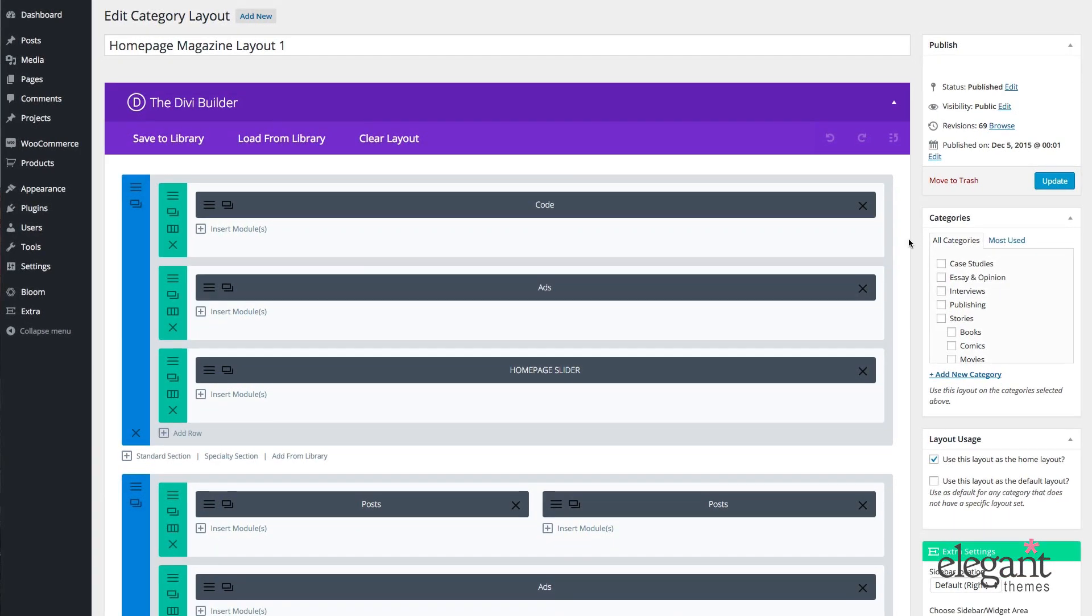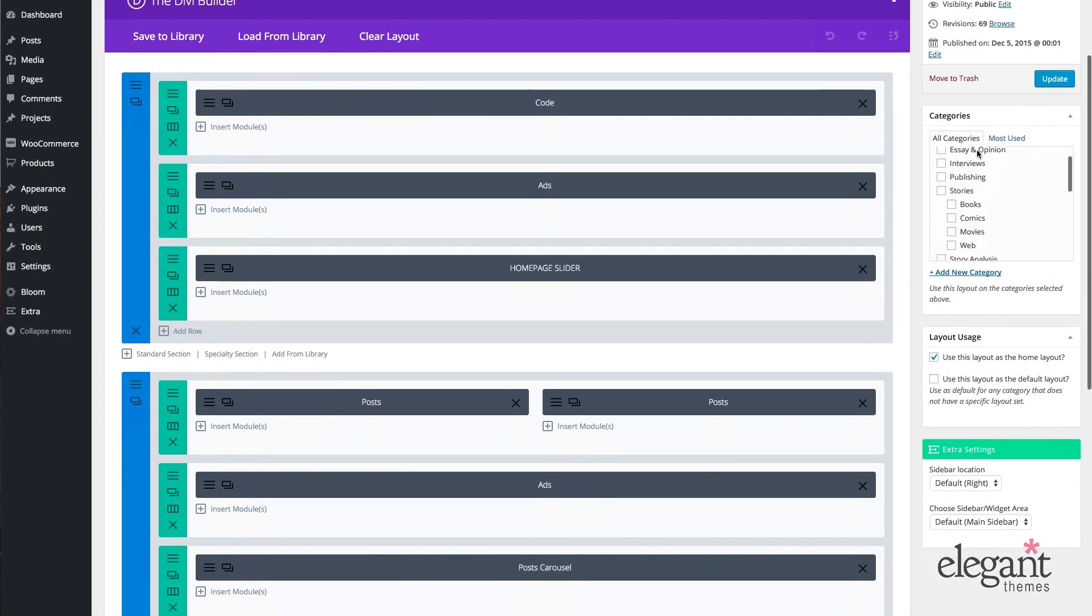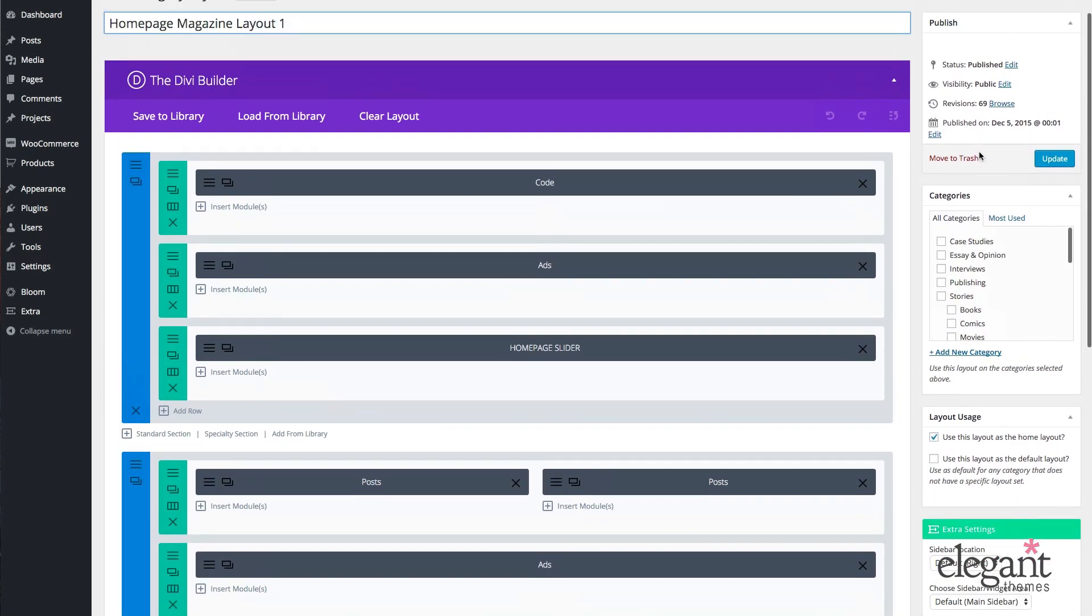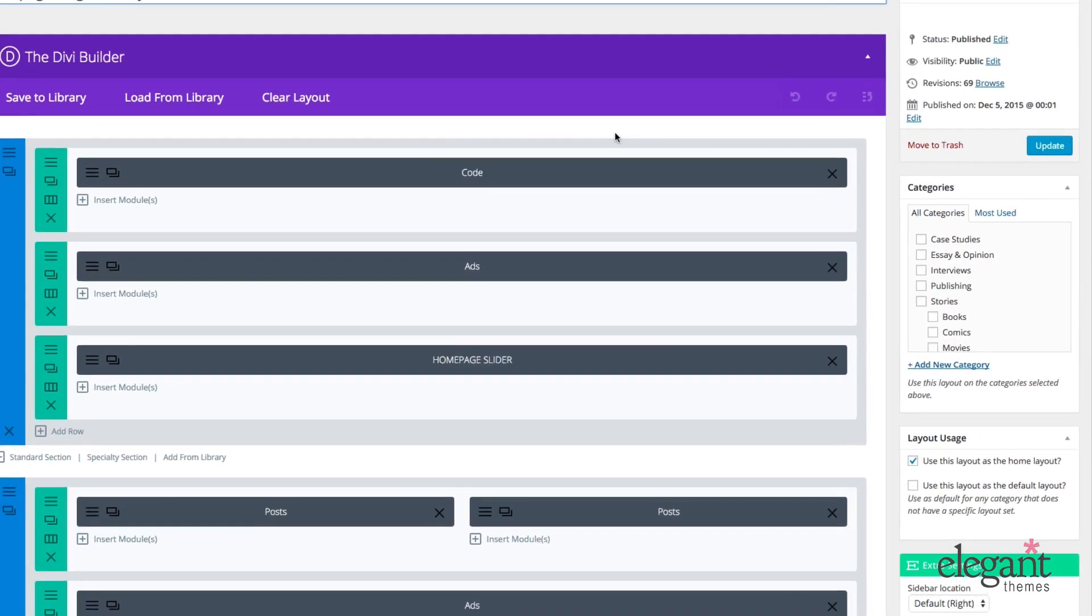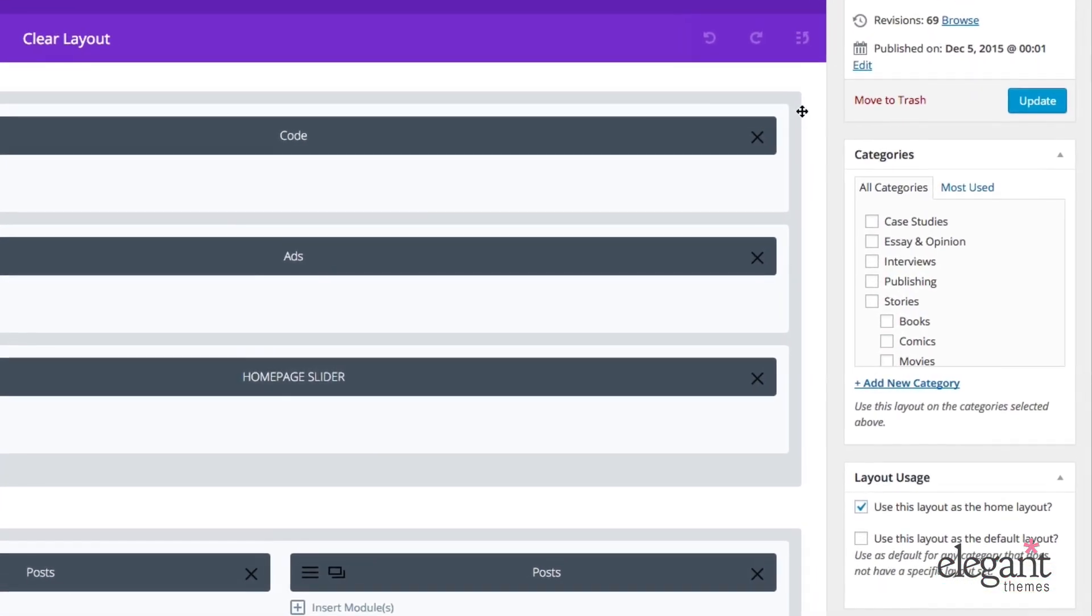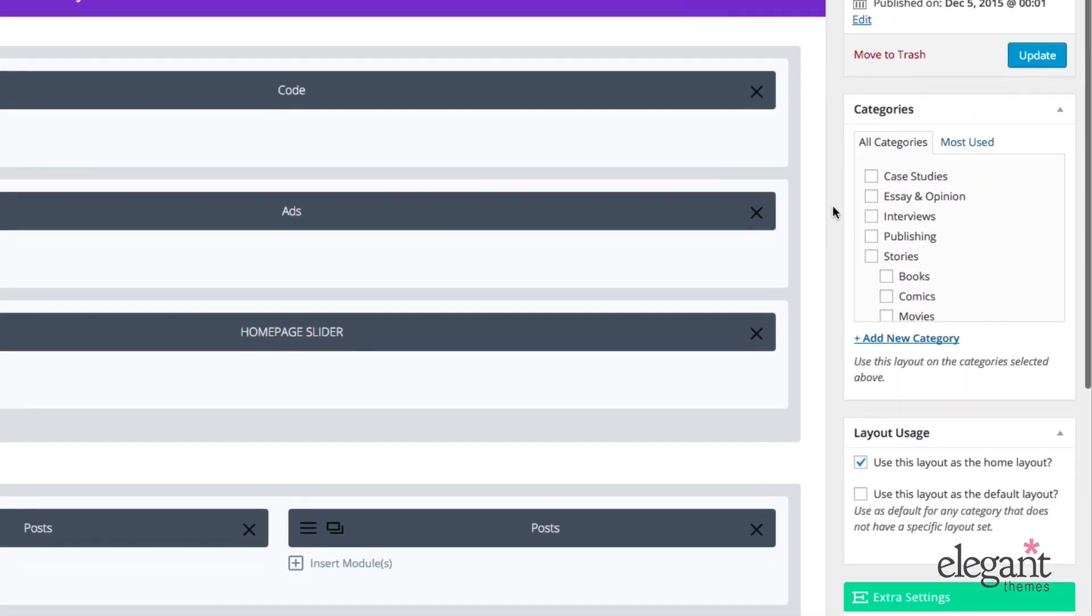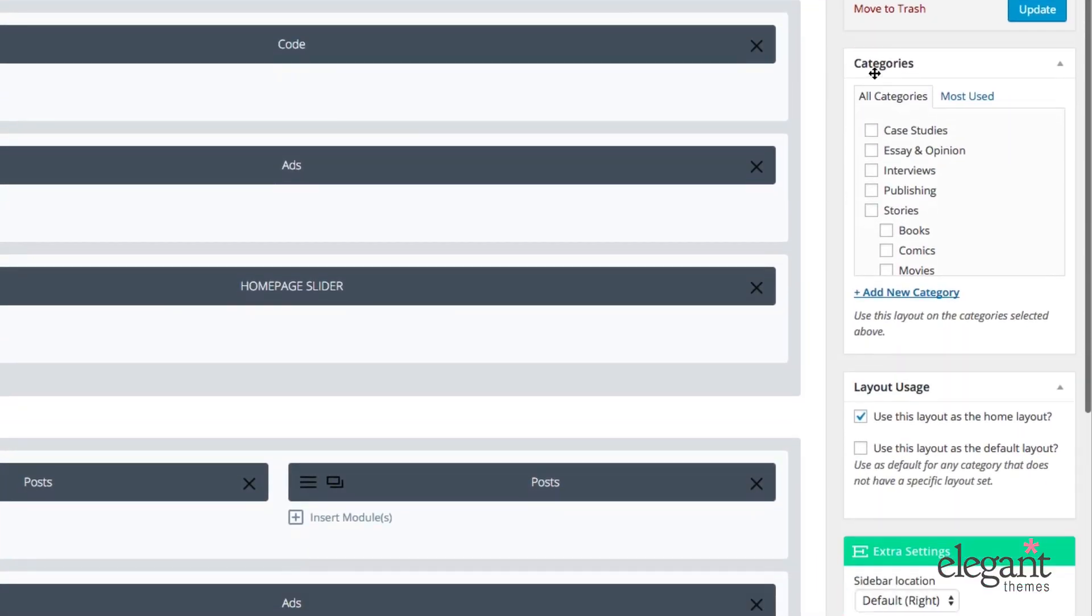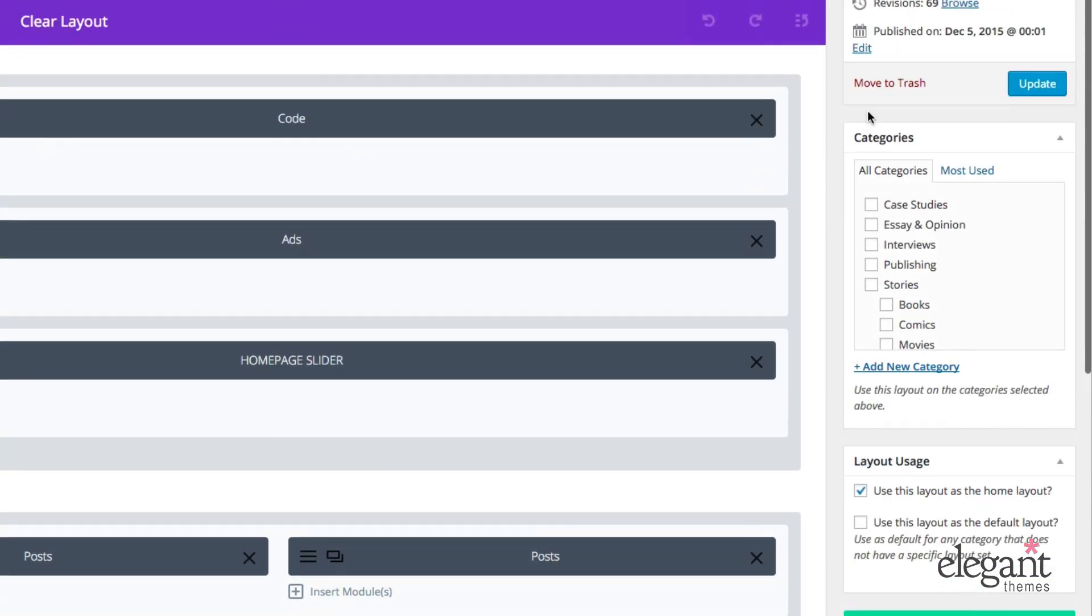First though, let's take a quick general tour of the Category Layout Builder slash Editor page. Up here at the top, obviously, we have our title. And then on the right-hand side, we have our meta boxes. So aside from the builder here in the middle, the most important thing on this page are these meta boxes. This is where you select your categories, your layout usage, and your extra settings, as well as your publishing settings.